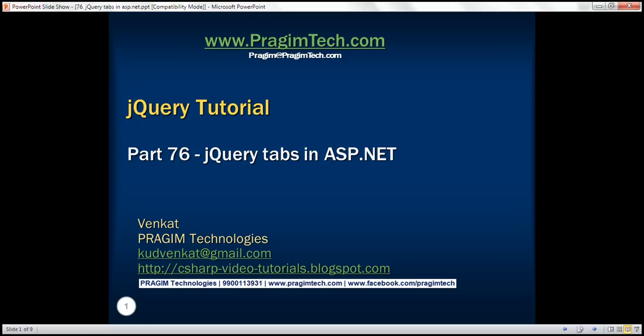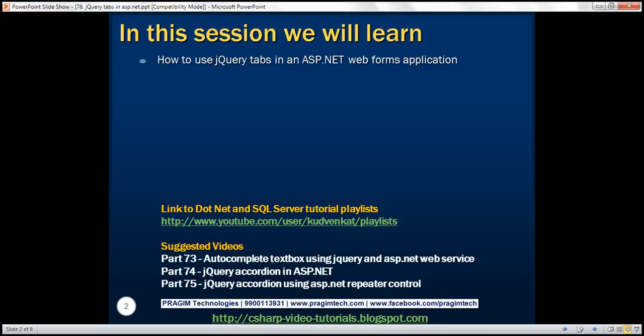This is part 76 of the jQuery tutorial. In this video, we'll discuss how to use the jQuery tabs widget in an ASP.NET web forms application.